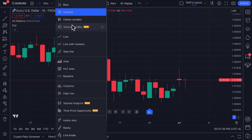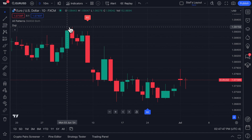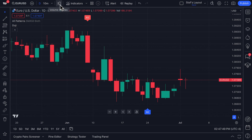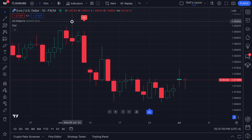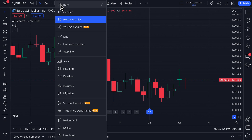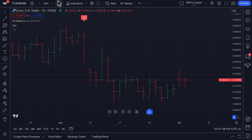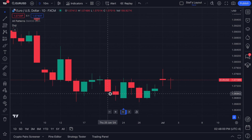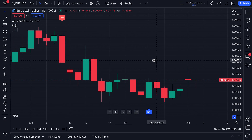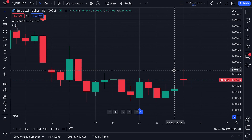There are also different types of candlesticks you can access, like volume candles, which combine volume and candles together — you'll want to watch that video to understand how to use them. There are also hollow candles, and bars, which can act somewhat similar to candles. We hope you've enjoyed this video. If you have any questions or comments, please write them below. Thanks so much for watching, and be sure to subscribe for more.